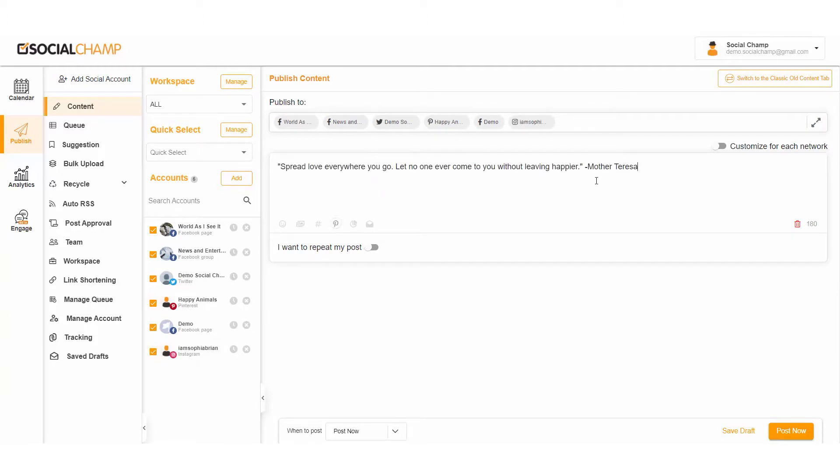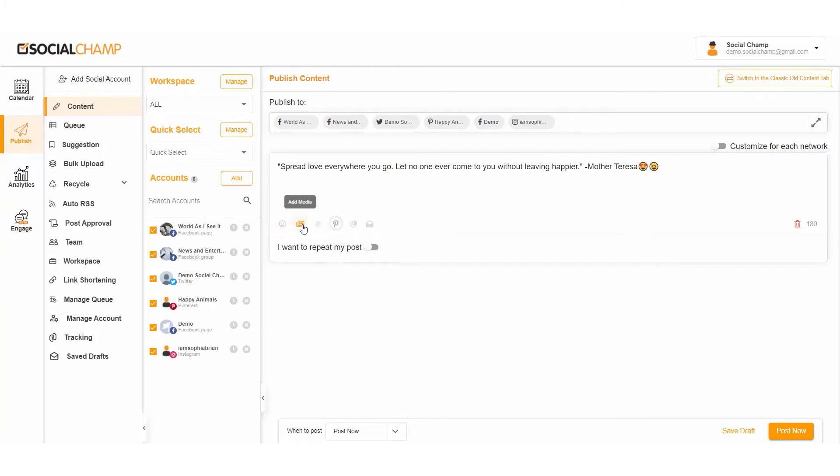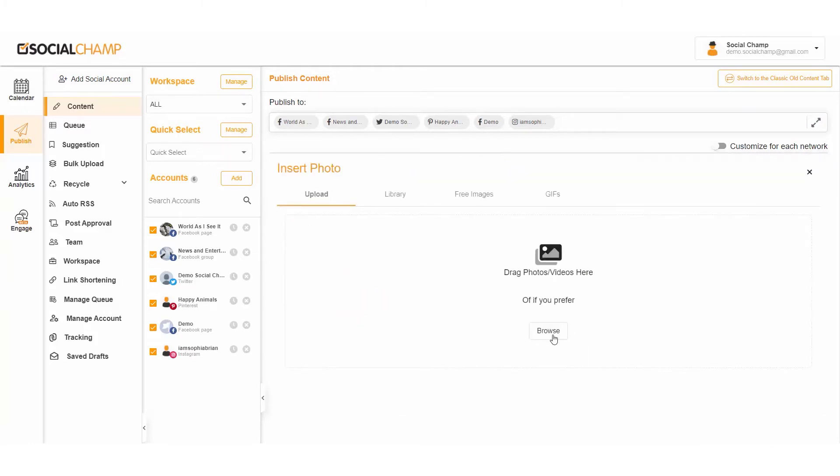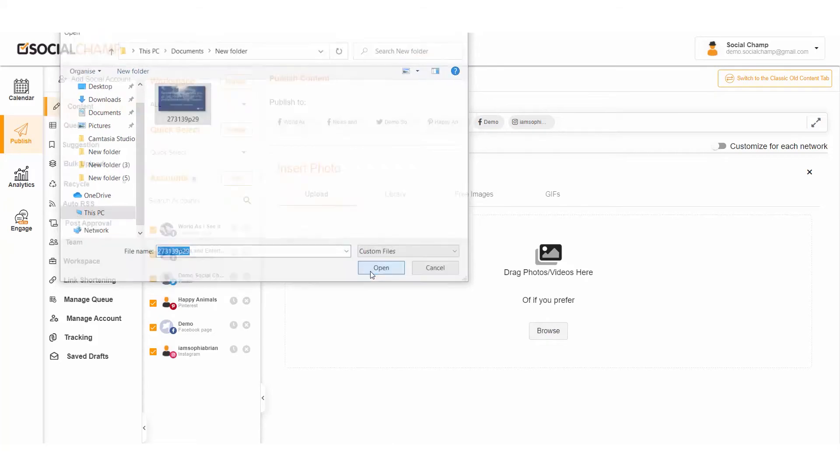Want to make it look more creative and engaging? Not to worry, Social Champ has your back. Add some cool emojis from a wide collection, or click on Add Media to drag and drop pictures or videos from your device, or reshare from your library.